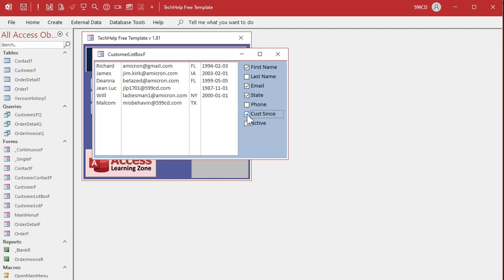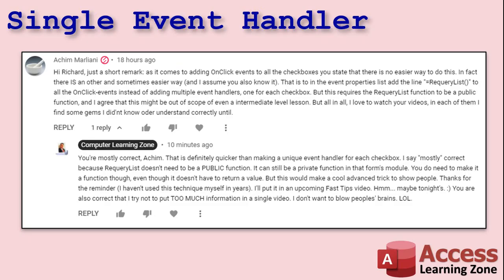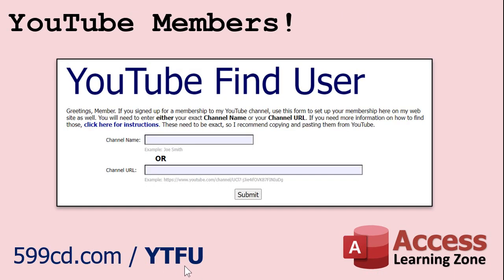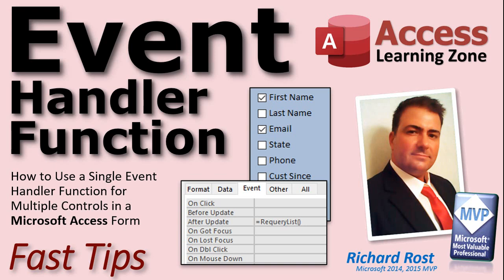That's much quicker than going through and assigning an after update event to each checkbox individually. Akeem, once again thank you very much for bringing this to my attention. You're one of those members that hasn't signed up on my website yet — go to my website and sign up, because I tried to look you up and I see you in my YouTube member list but you're not on the website. There's a YouTube find user page with a little form you fill out to sync your YouTube account with an account on my website. That's your fast tip for today — I hope you learned something!